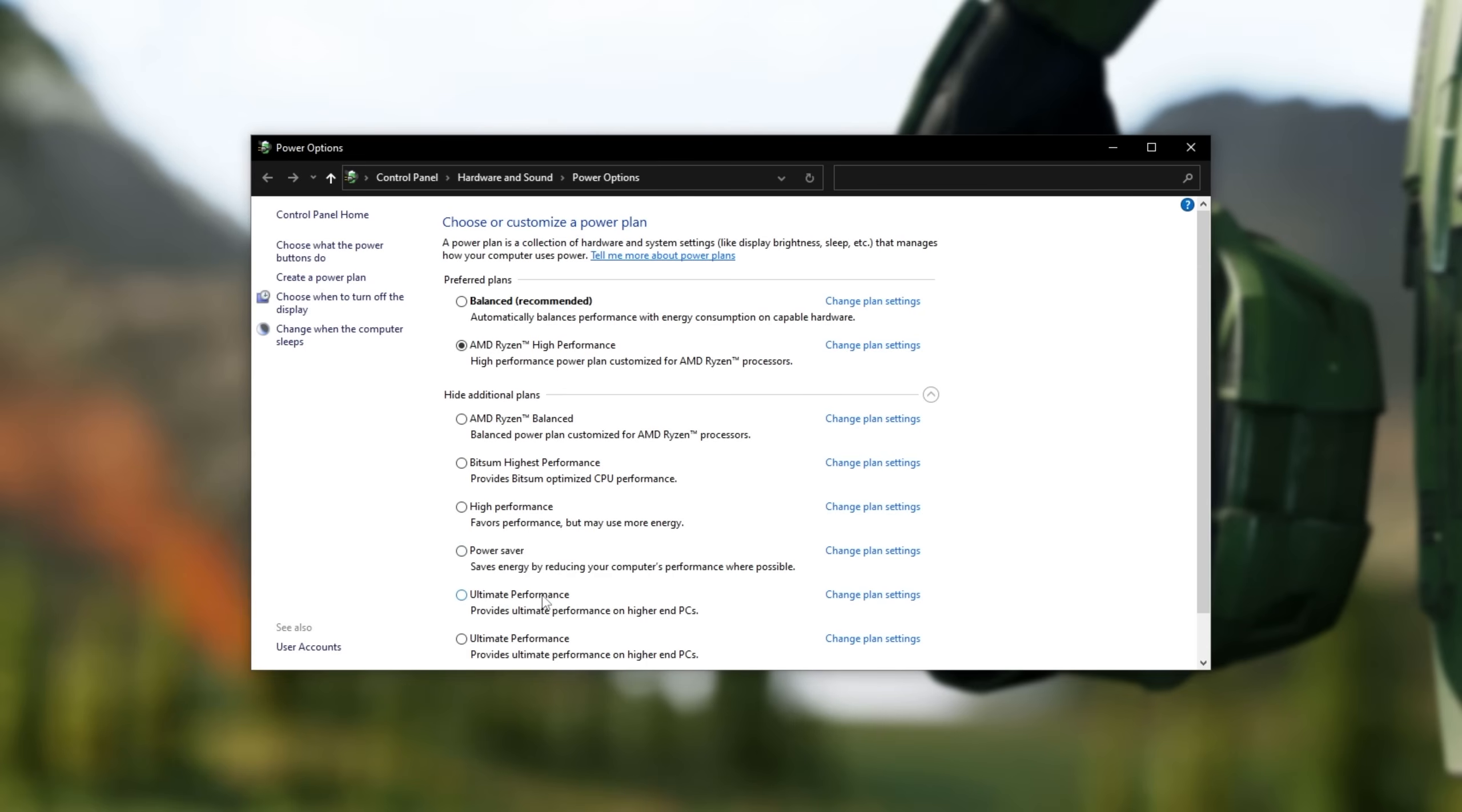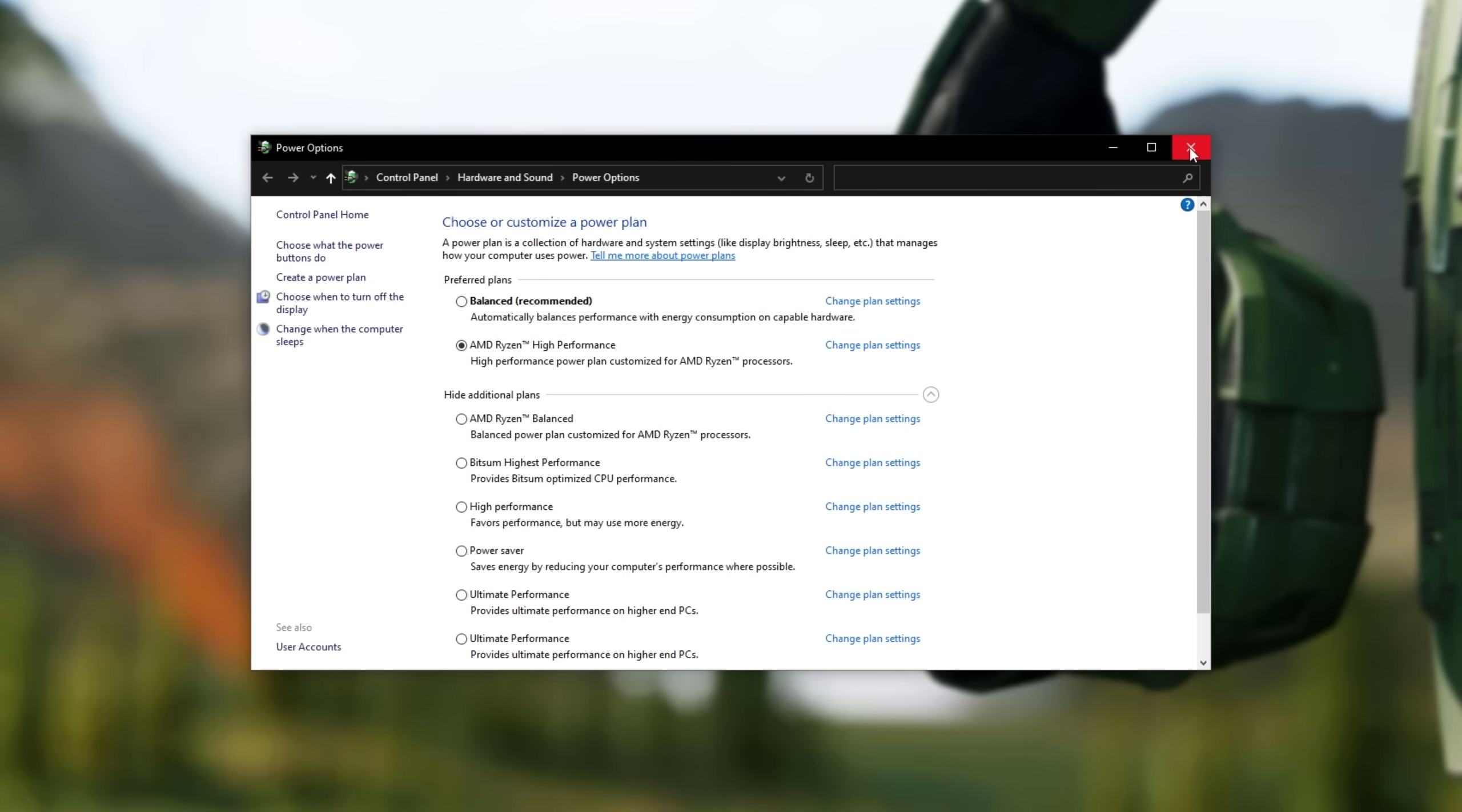If you'd like to get the ultimate performance power plan, check the description down below for a simple code that you can copy and paste into an administrator command prompt. Hit enter, and you'll get the ultimate performance power plan.